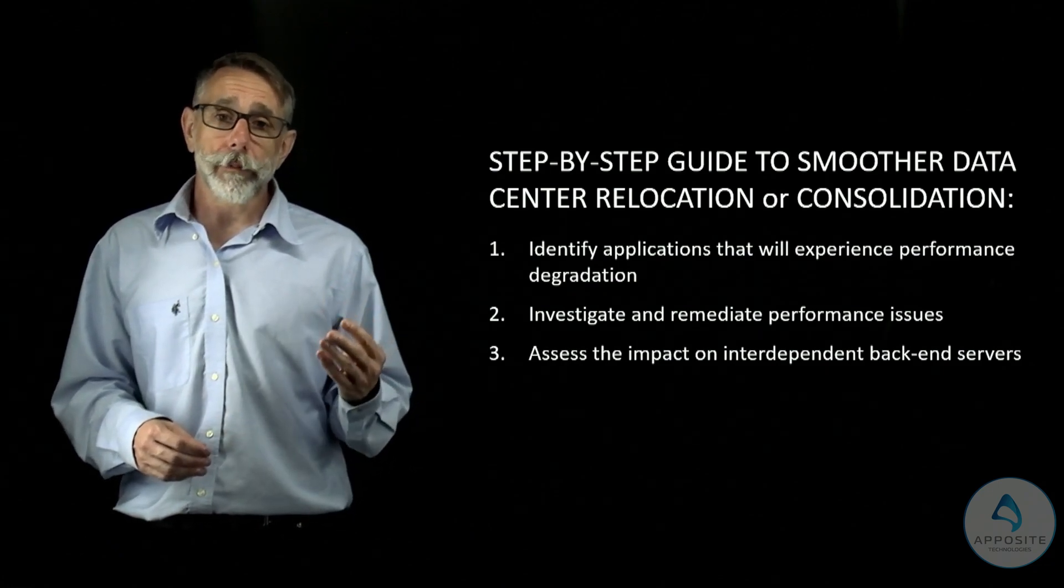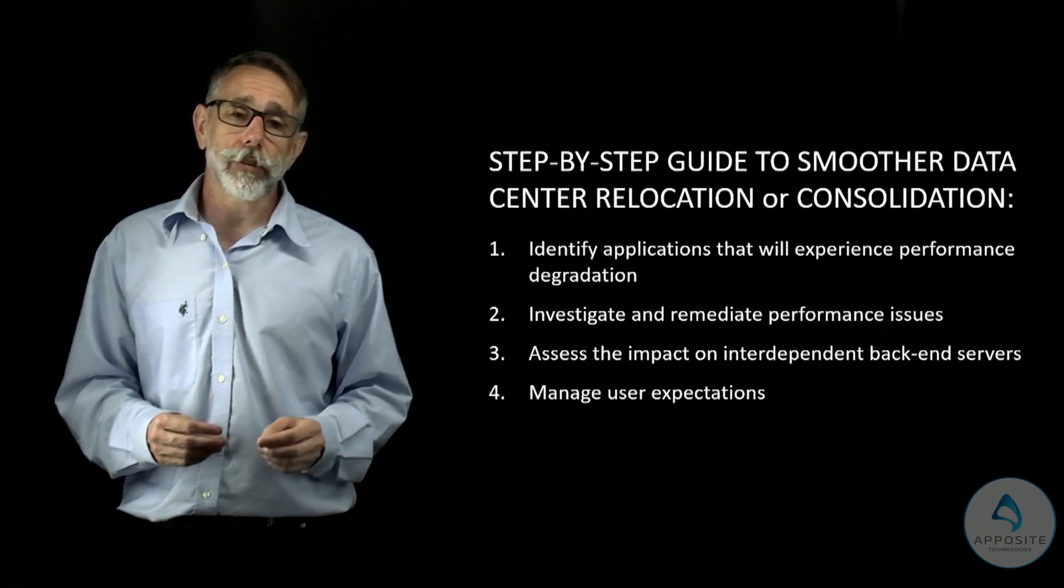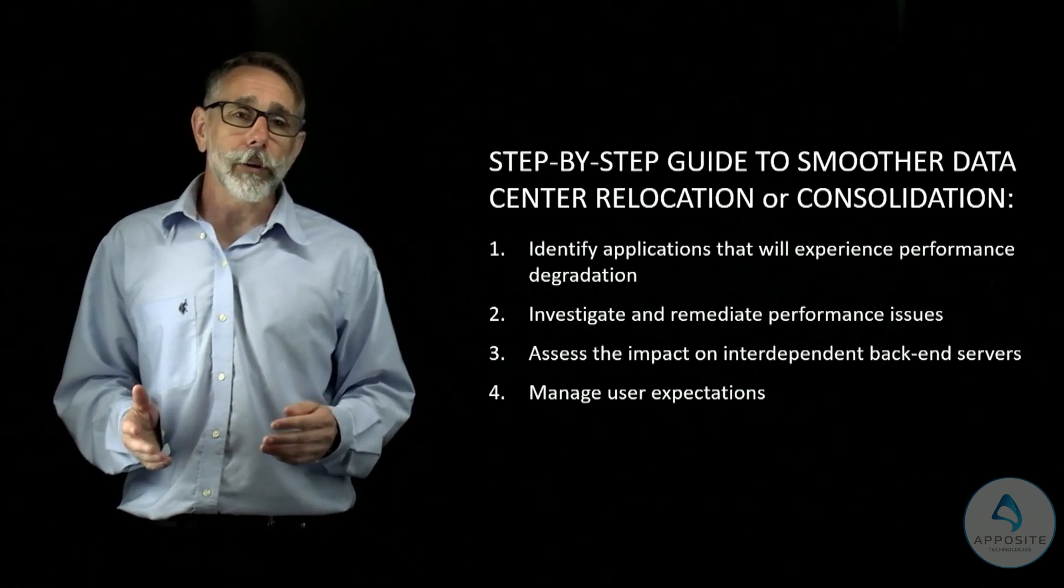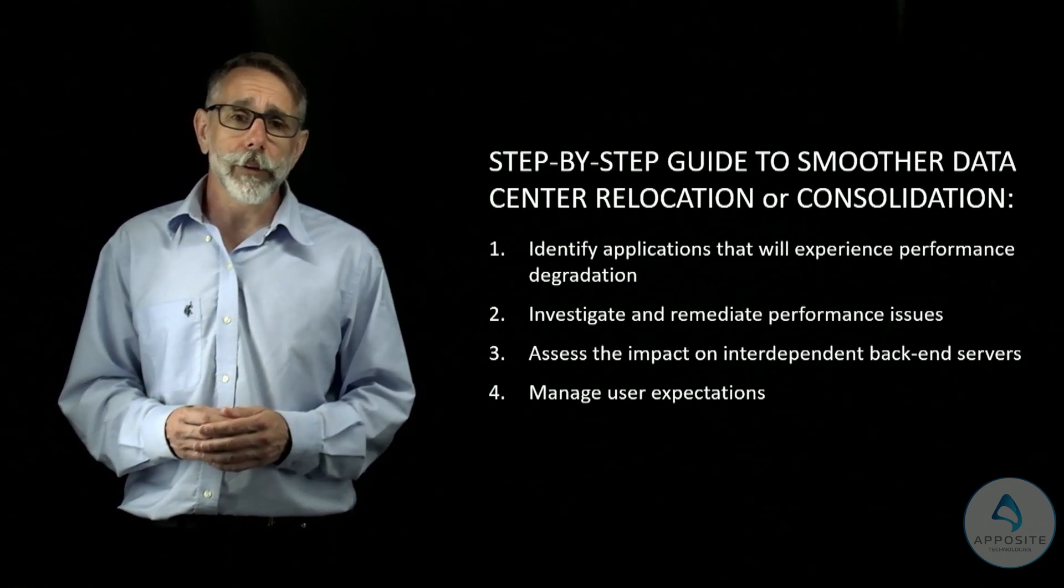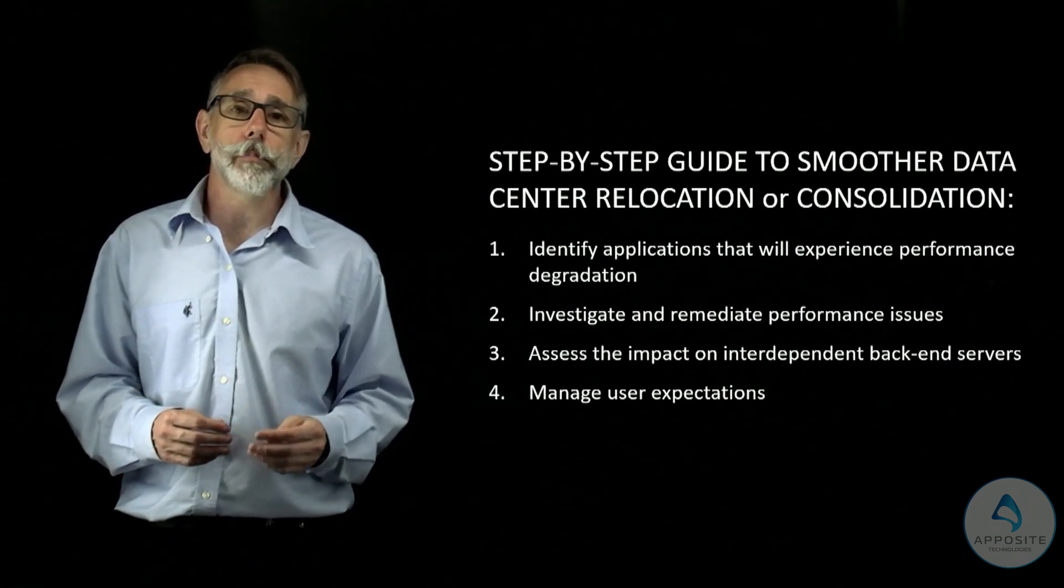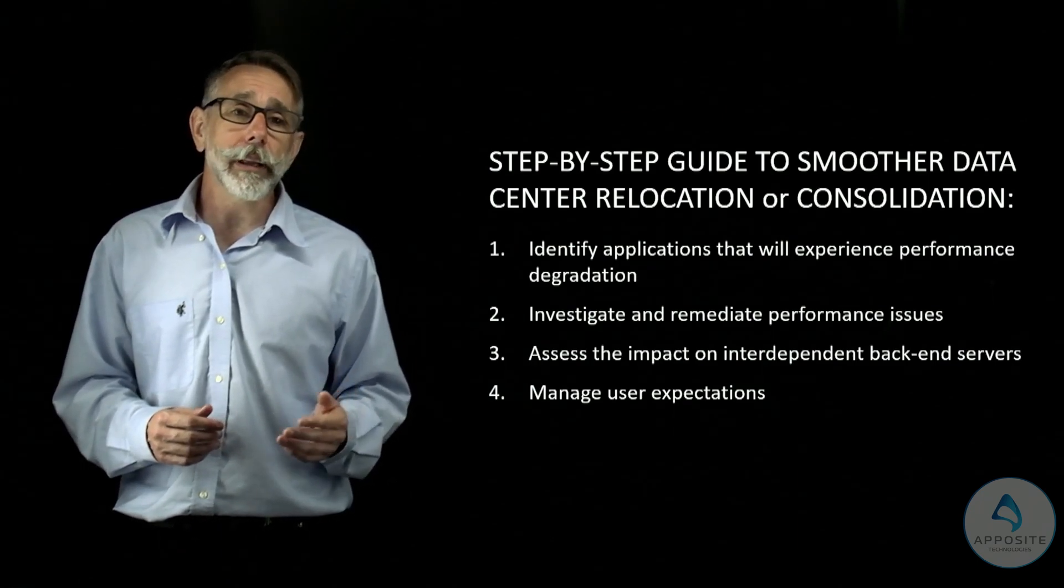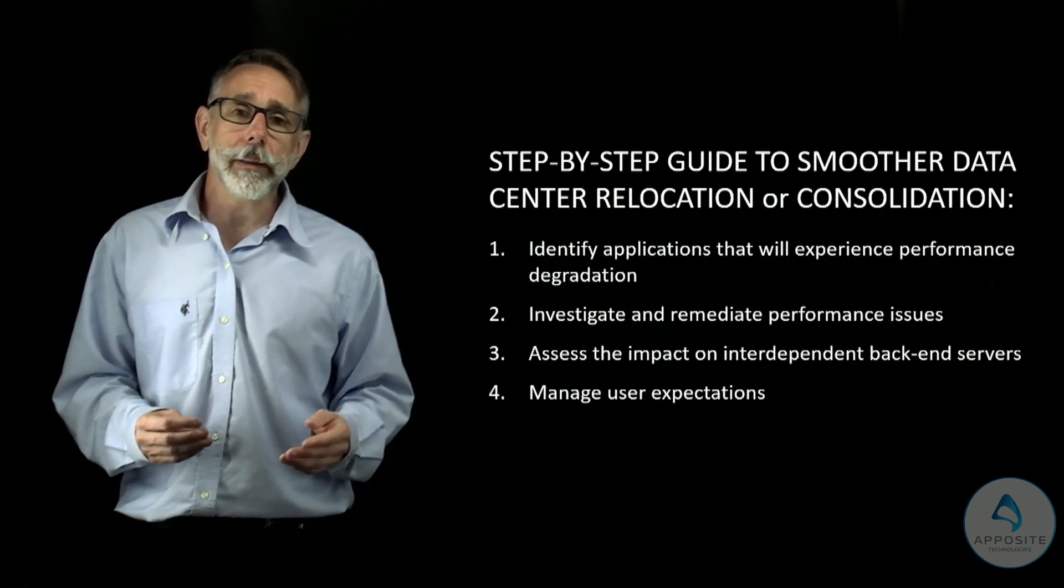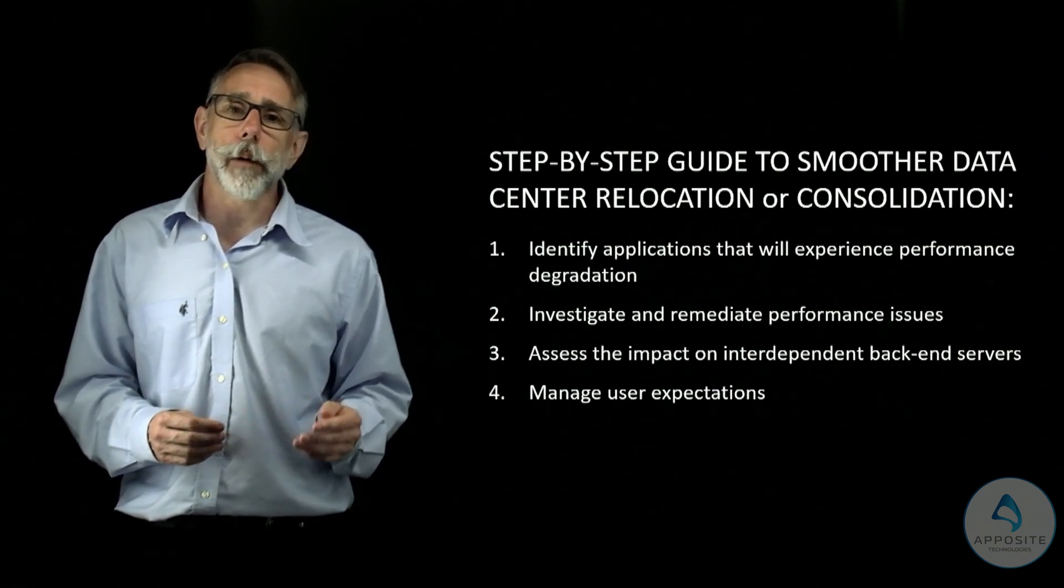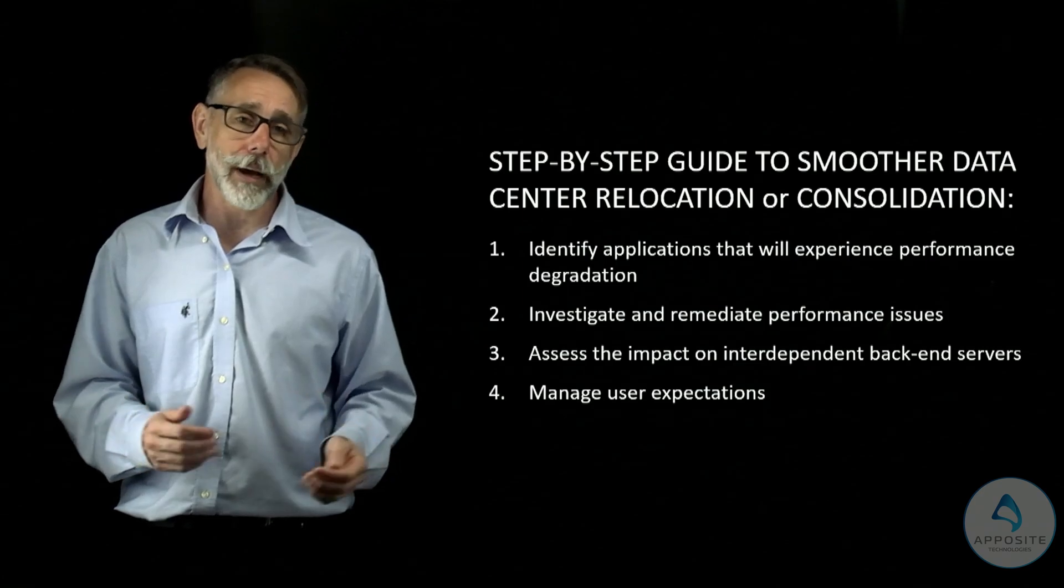Step 4. Manage user expectations. Let users experience post-move application performance in advance and take steps to mitigate and address any issues. Use a WAN emulator throughout the process to mimic the expected conditions and test optimization strategies in real time.